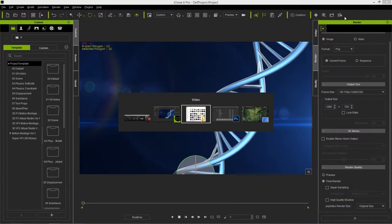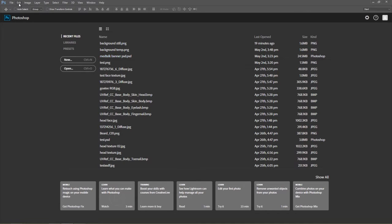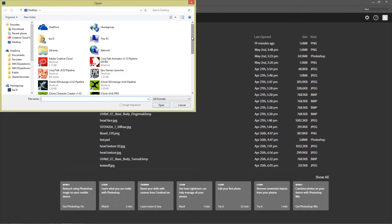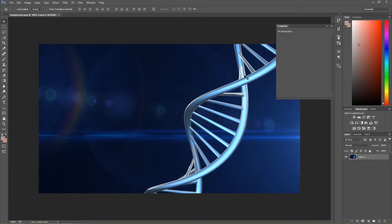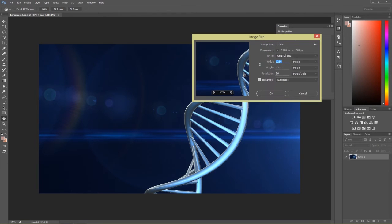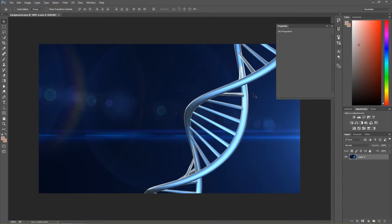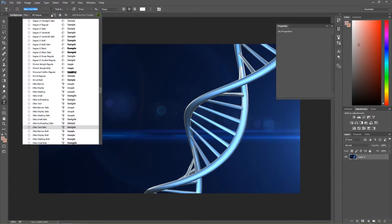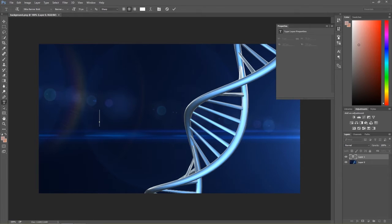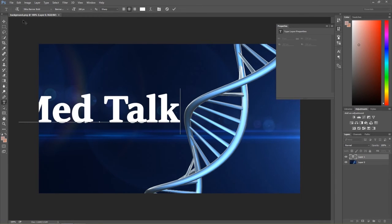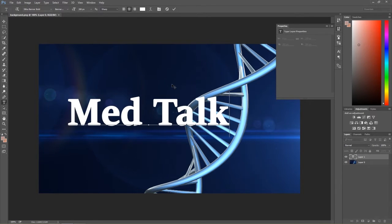What I want to do is go into Photoshop now. Remember this is going to be a 1280x720 image. I'll go to File, Open, and find our background. If I press Ctrl+Alt+I, image size confirms 1280 by 720. Let's create some text layers on our background. We're not going to be using this still background image itself. I'll go to the text tool and use Sitka Banner Bold for the MedTalk section. I'll use a font size of about 200 and type in 'MedTalk', then position it about right here.